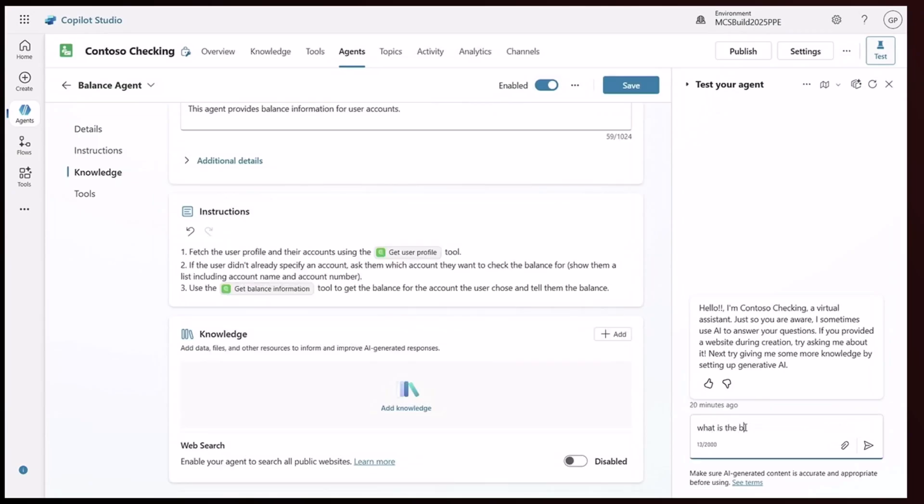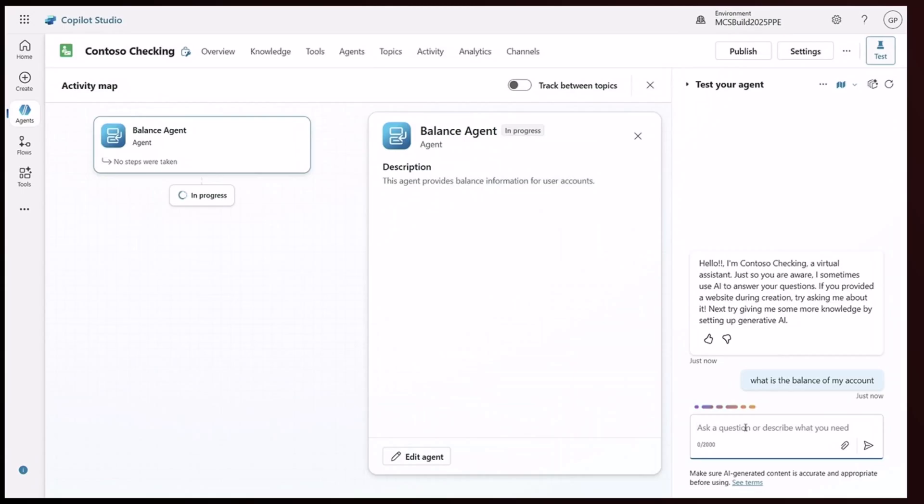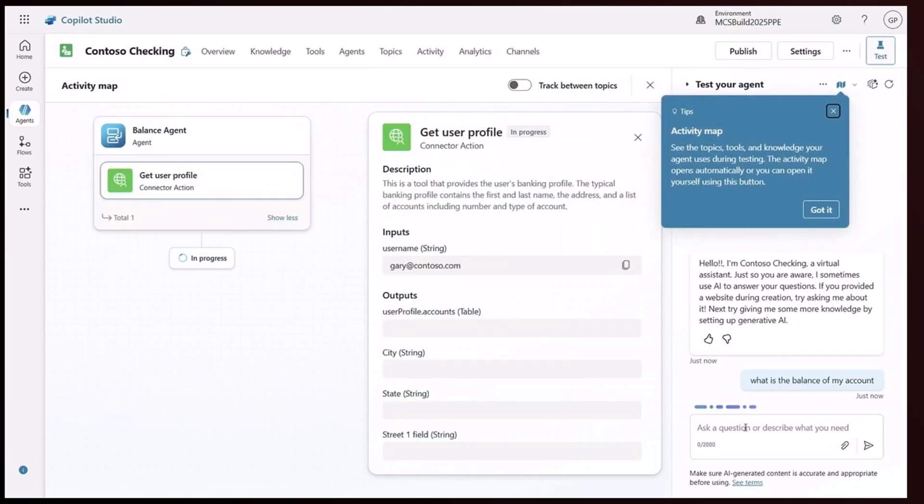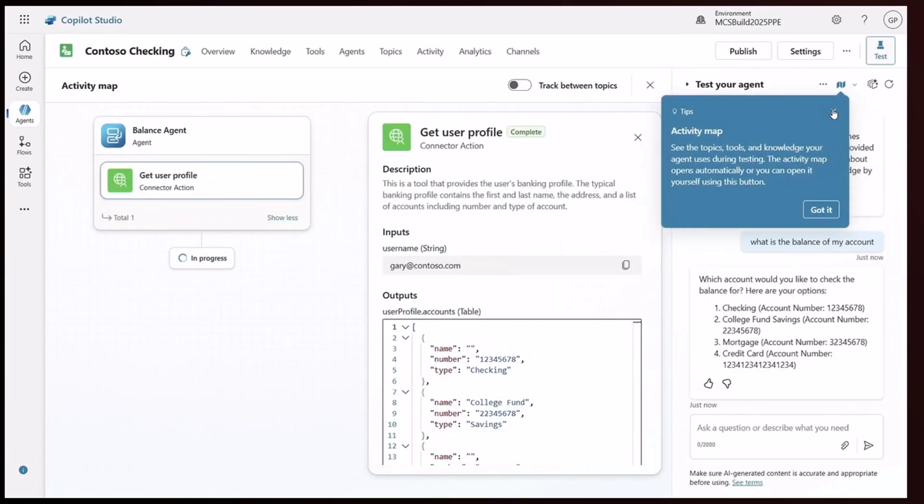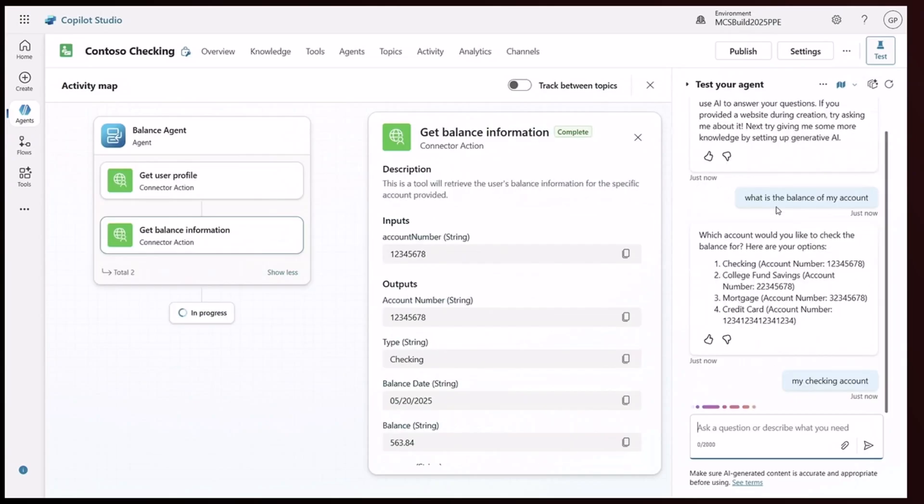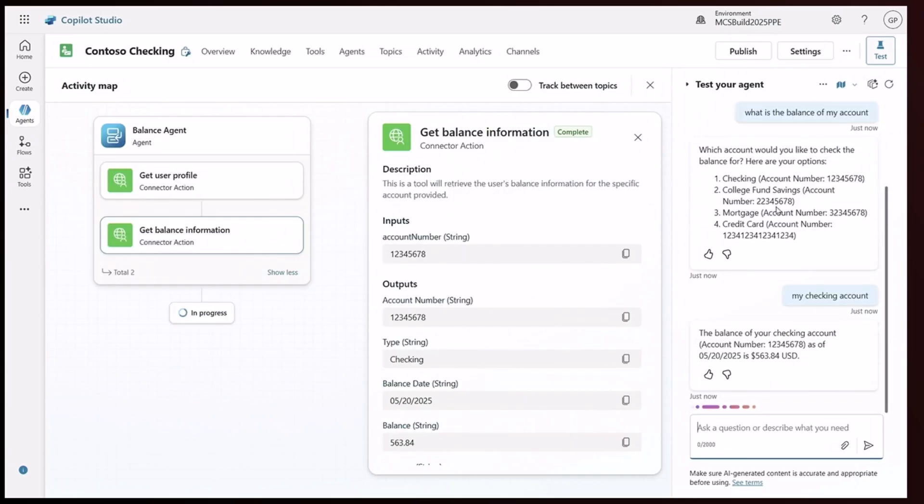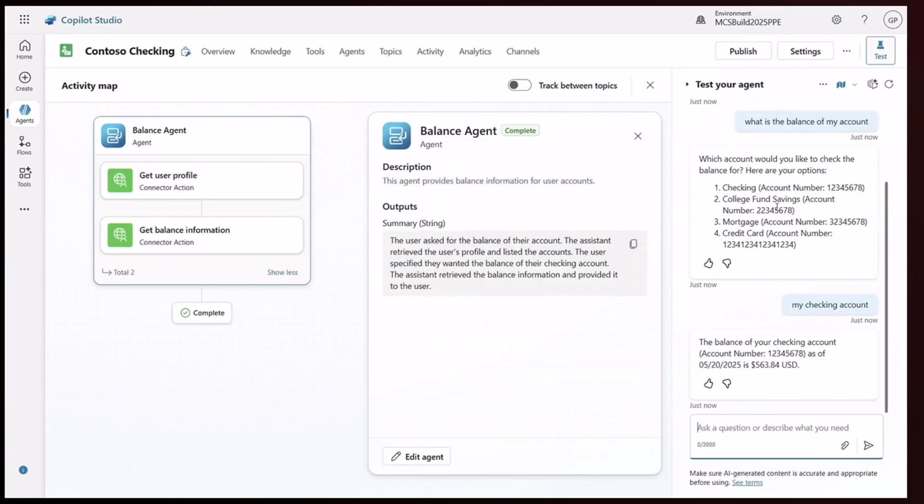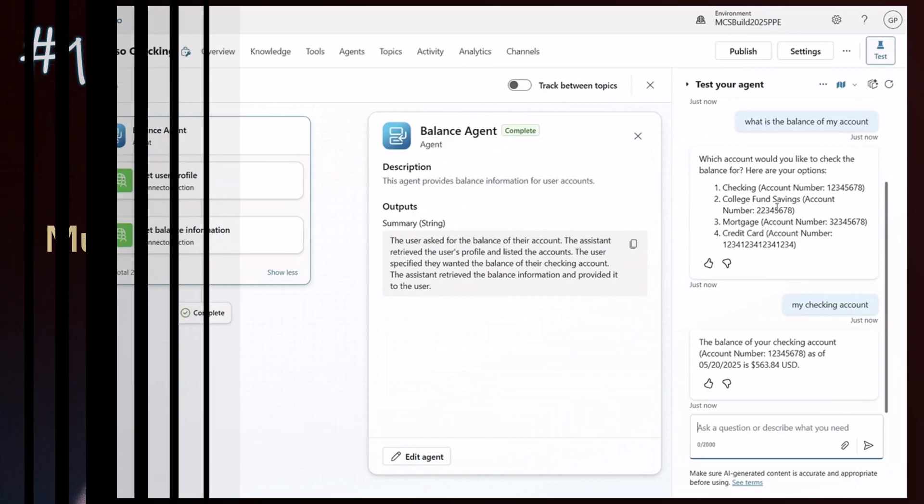So as a test, we ask the agent, what is the balance of my account? First, the balance agent will review your user profile to gather all the account information you have on record. Then it reviews your checking and savings account to find out what is the remaining balance in each.